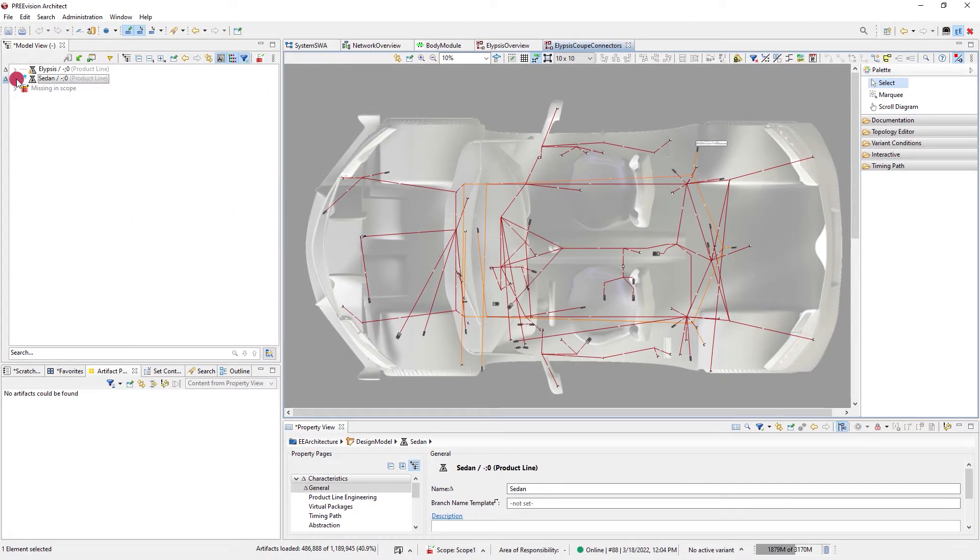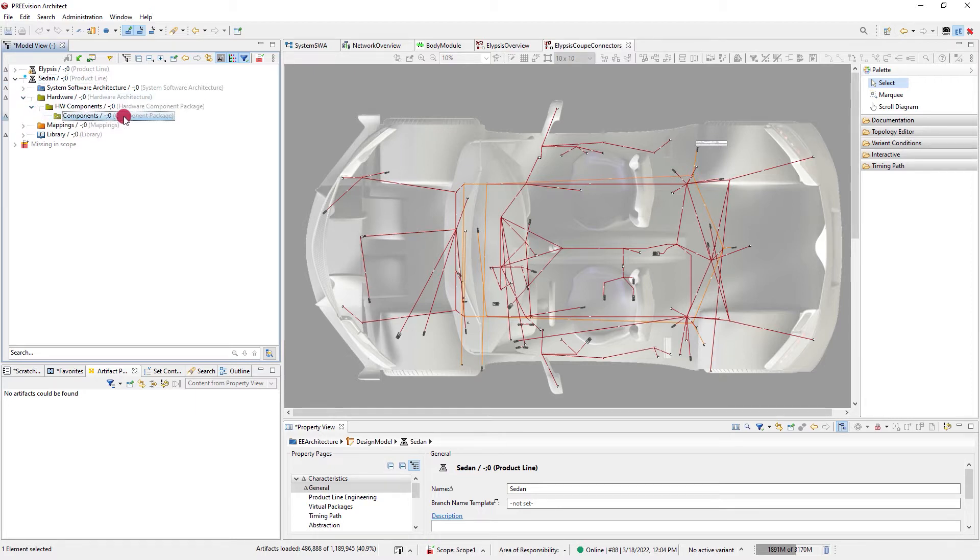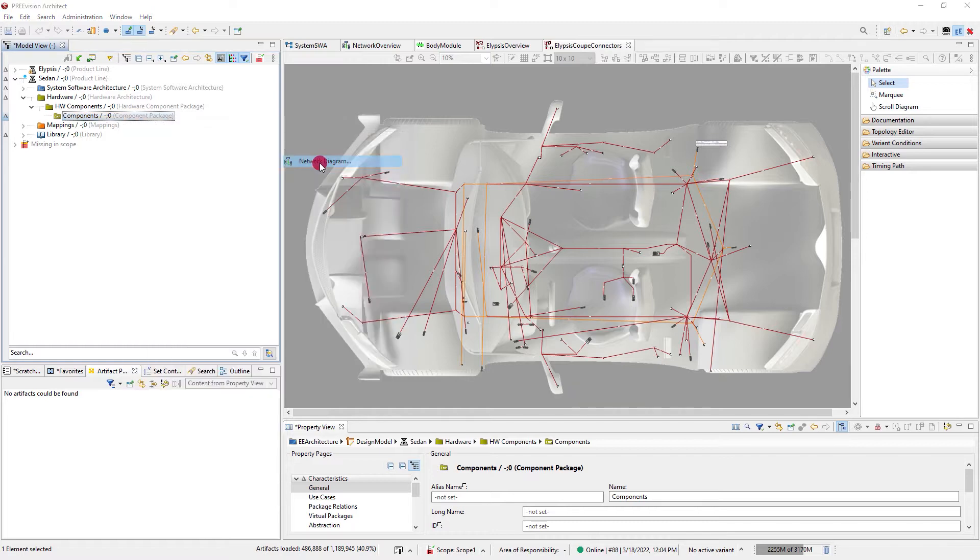In this example I create a network diagram in the hardware architecture. I'm asked to enter a name for the diagram and the diagram opens automatically.